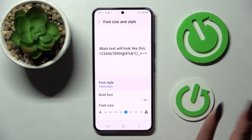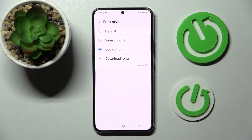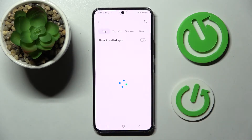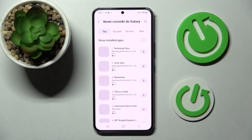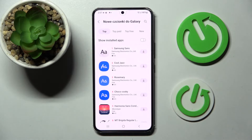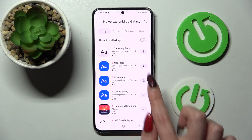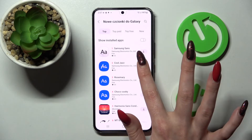But you can always go into Font Style and this time click on Download Fonts. Then select the best one for you. I will go with Gorgeous and click on the little icon next to it.